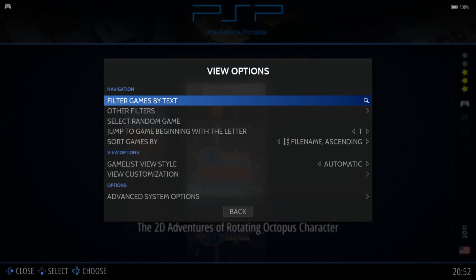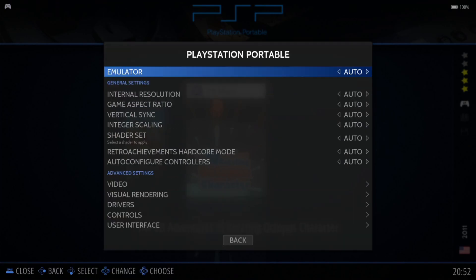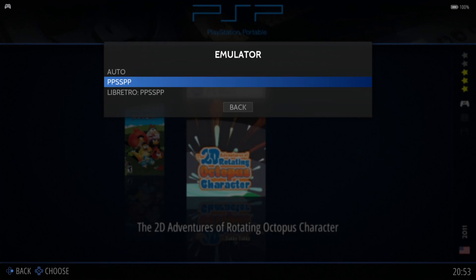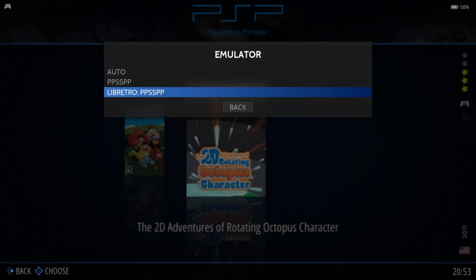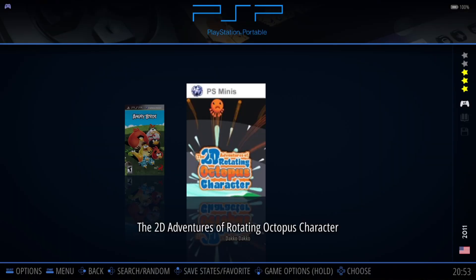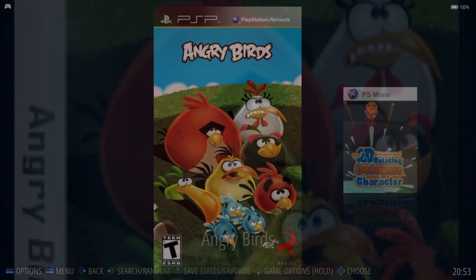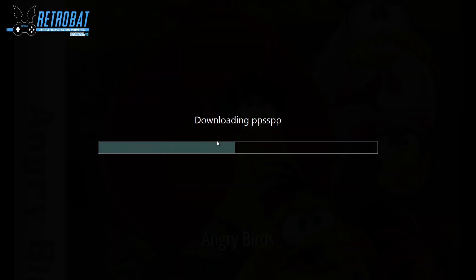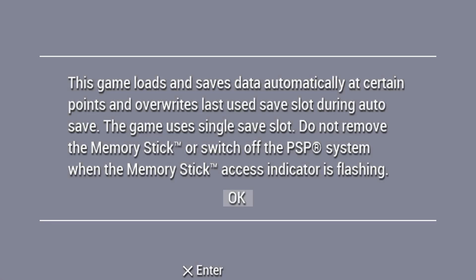What I'm going to do is press select on my controller, go to advanced system options, then emulator. We've got PPSSPP just here, which is the standalone emulator, or we can go for the Libretro RetroArch core PPSSPP. Personally I think they're both as good as each other. If I leave this to auto and use PPSSPP, let's open up one of the games — Angry Birds. We need to install this, so just press yes.